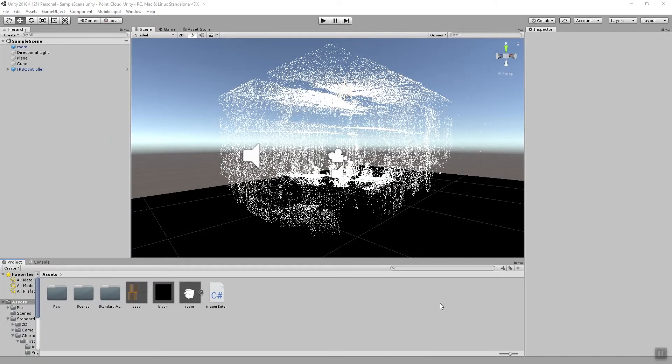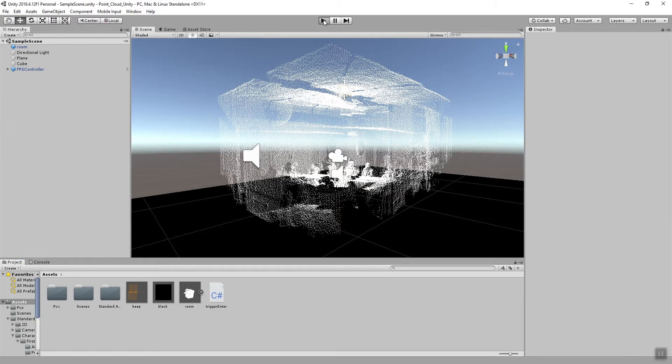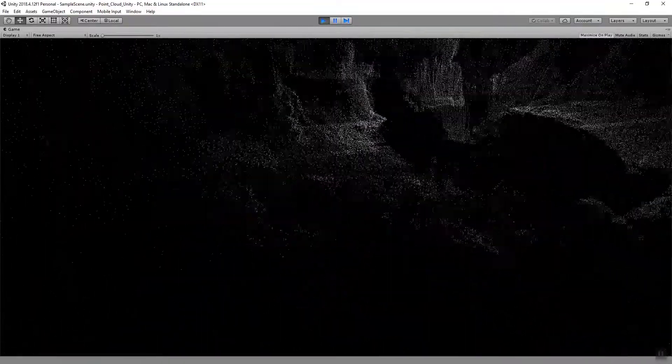We begin this workshop where we left off in the last workshop and you can find a link to the tutorial for this workshop in the comment section for this video. So we can just play the scene and then interactively navigate the point cloud data by using the mouse to look around and then using the WASD keys for navigation.